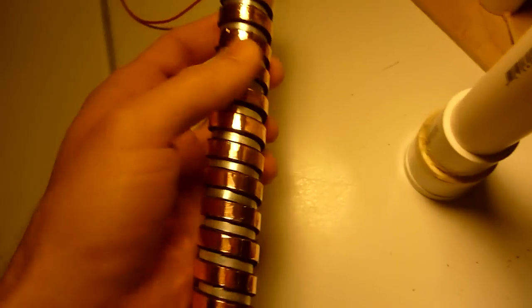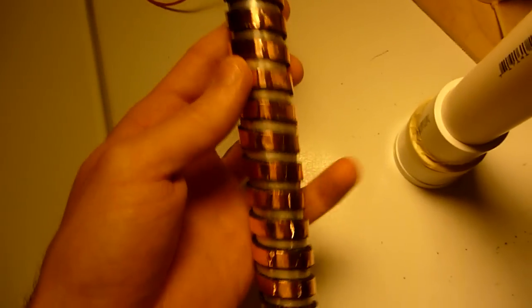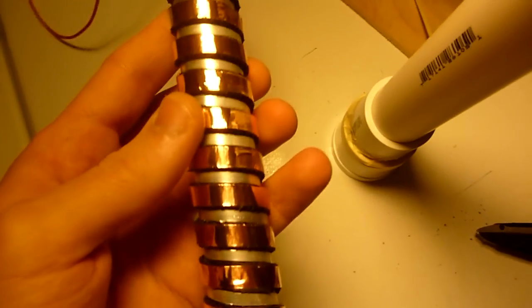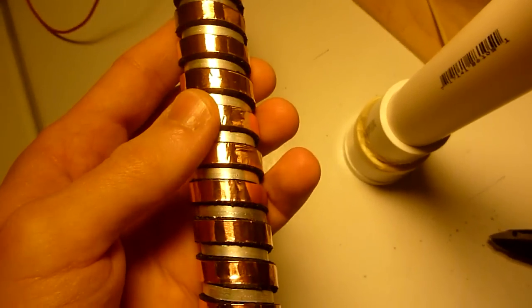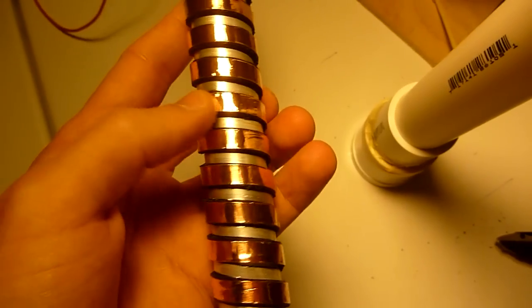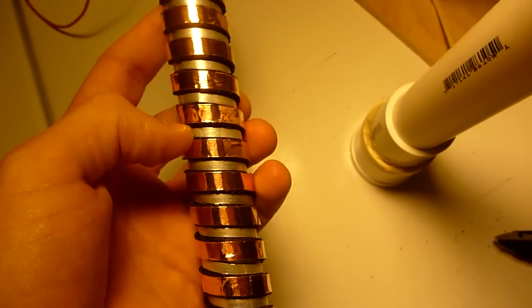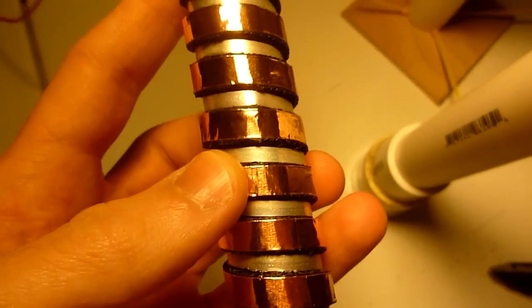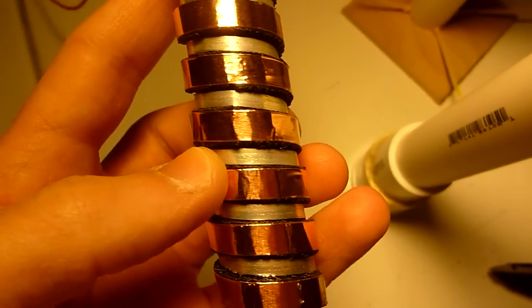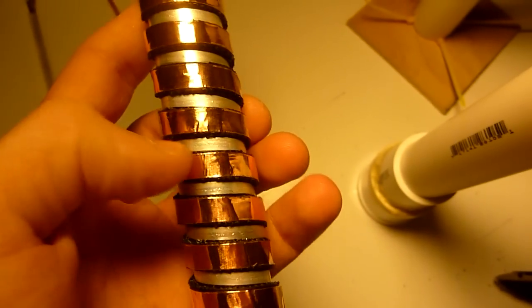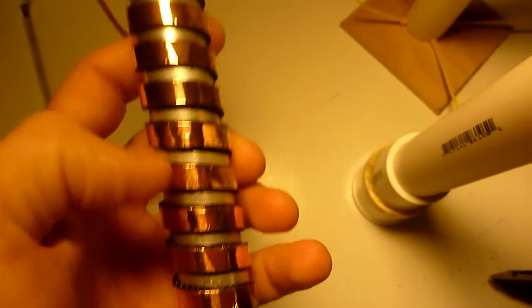Here we have the copper and magnesium battery finished. It's one quarter inch copper ribbon and one eighth of an inch magnesium ribbon.